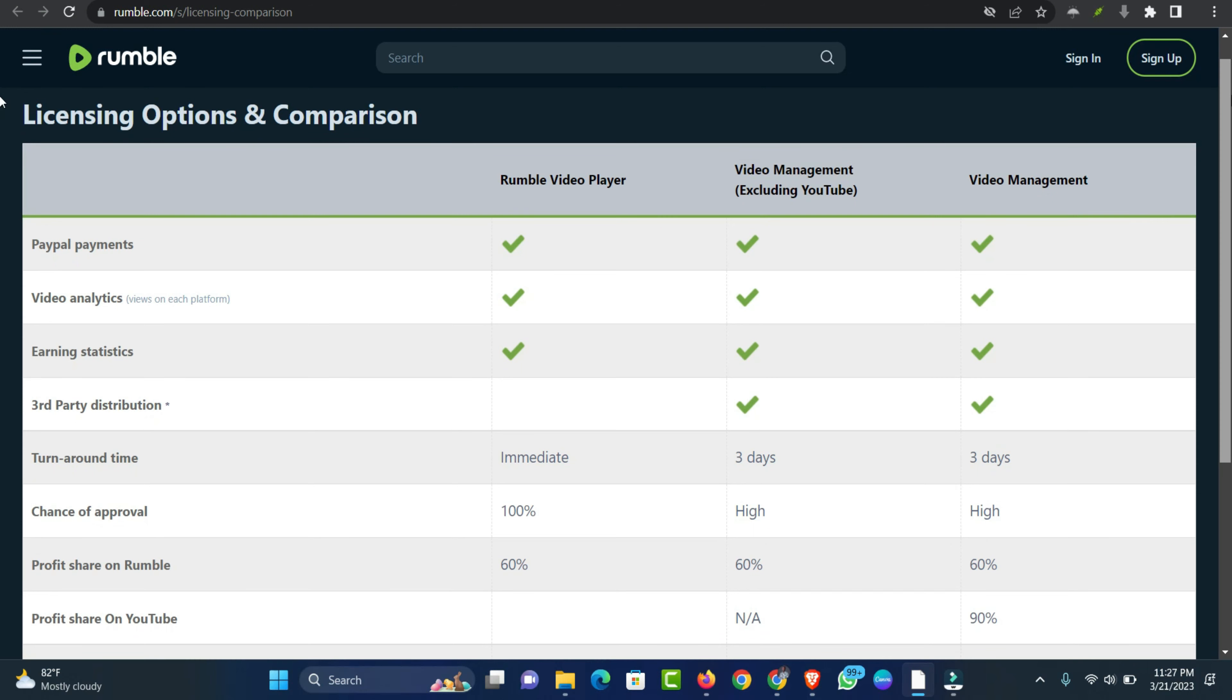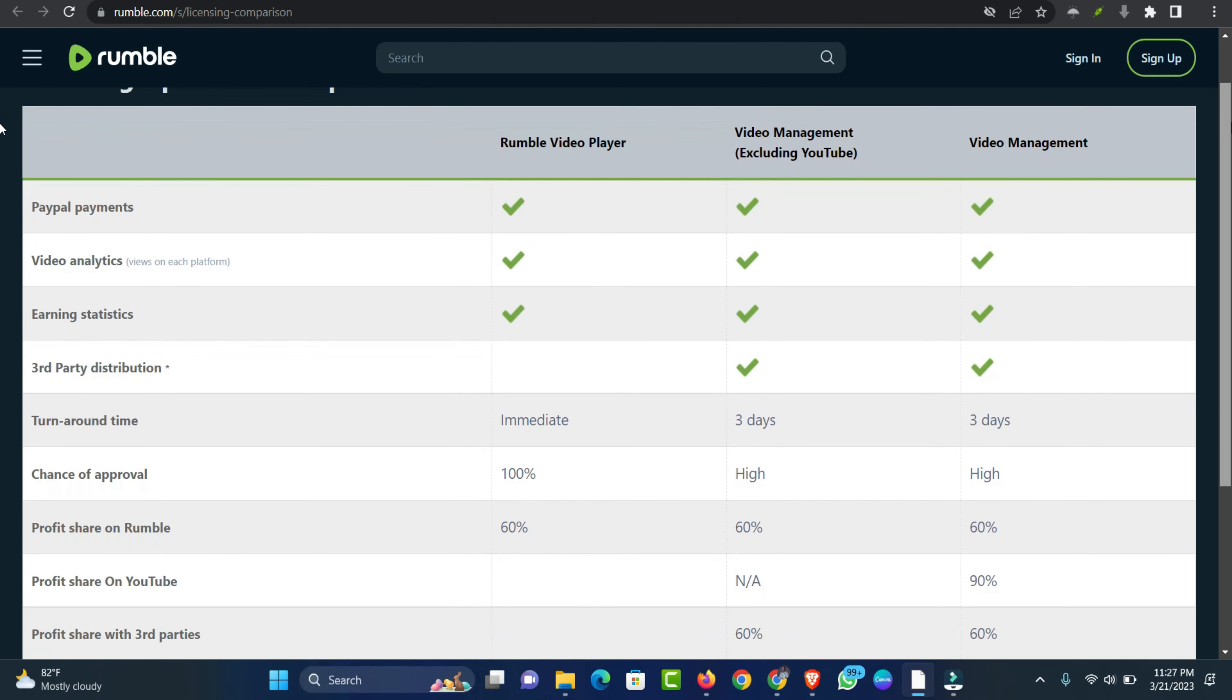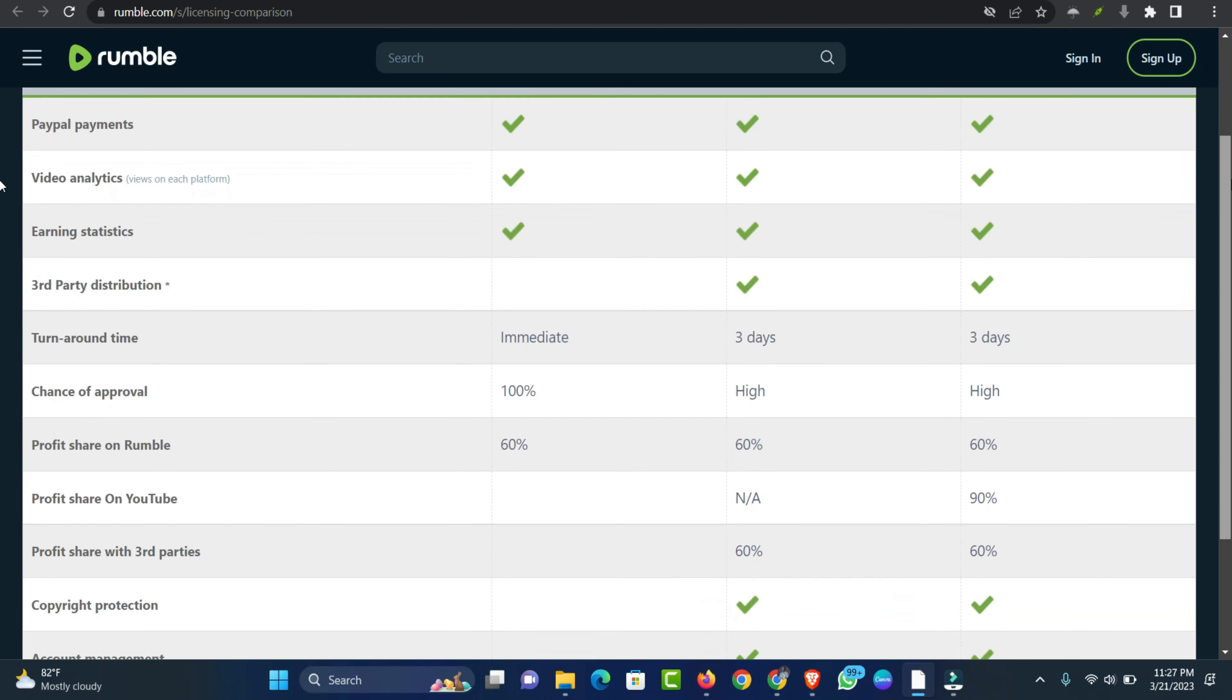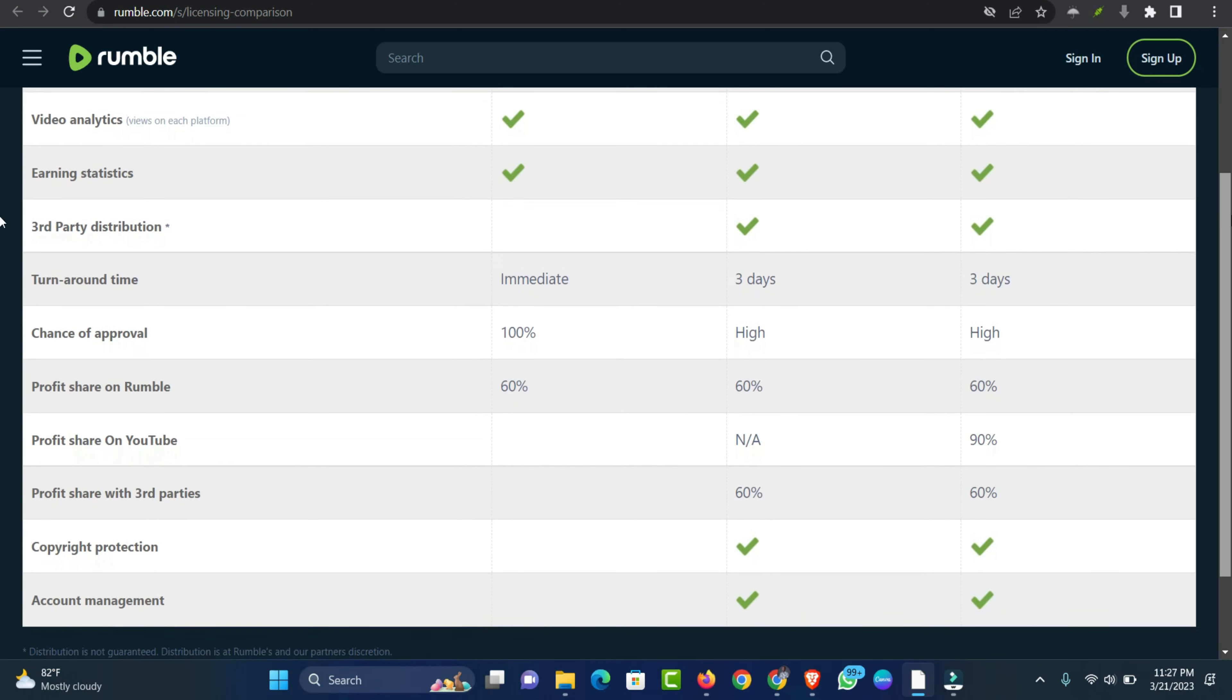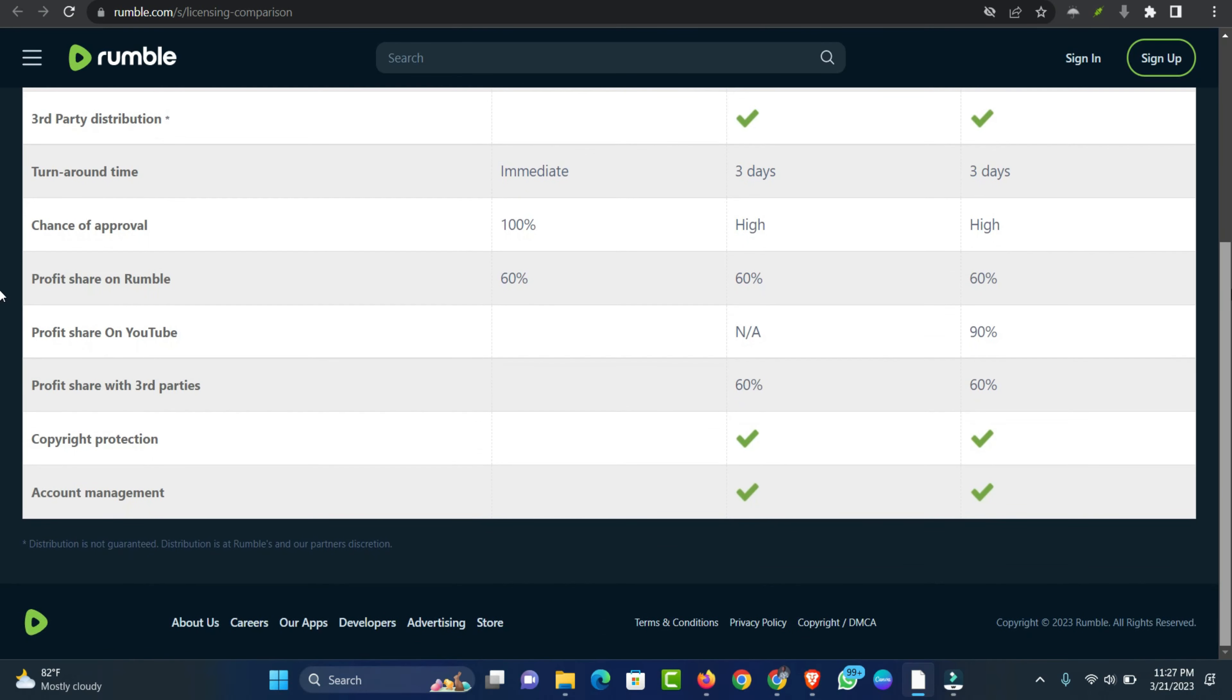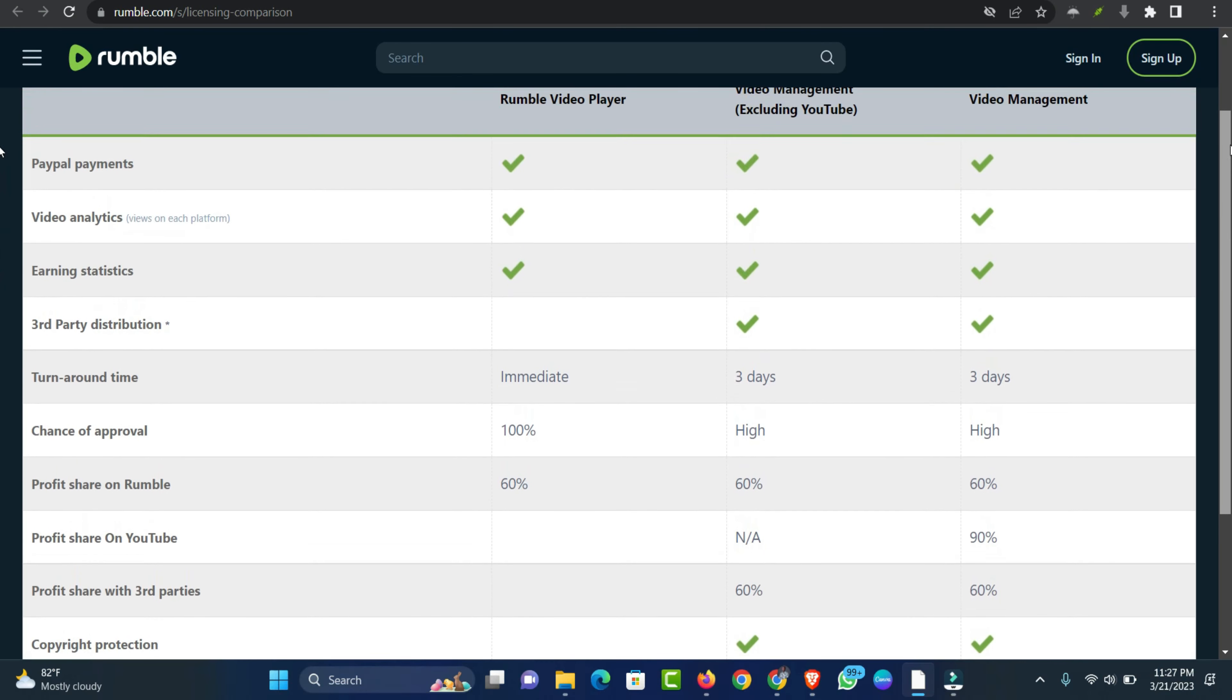The video management exclusive and video management excluding YouTube options allow Rumble to share your videos with partner sites and TV networks, who will pay Rumble for the rights to show your videos. Rumble will then share this revenue with you.